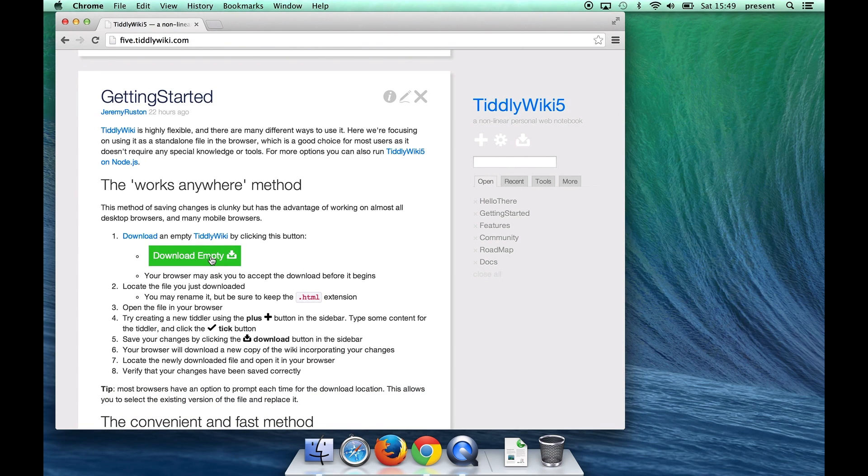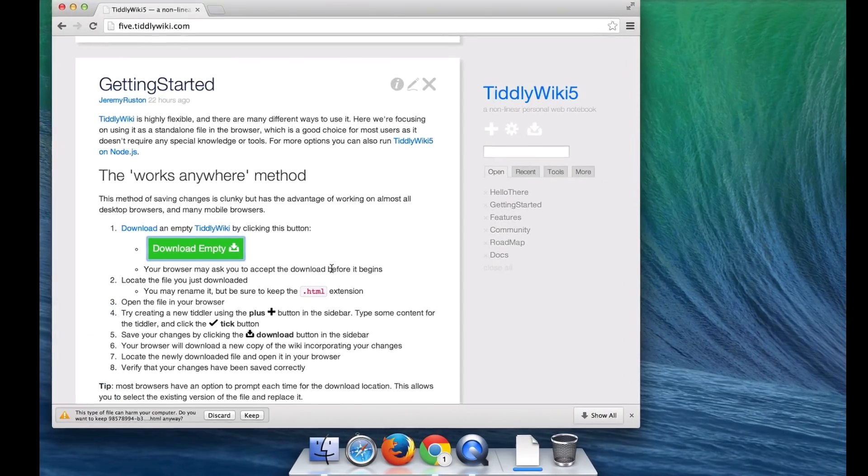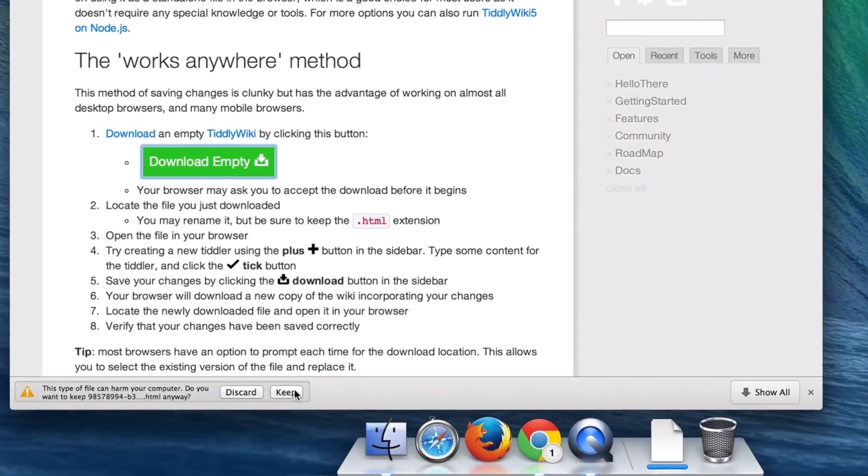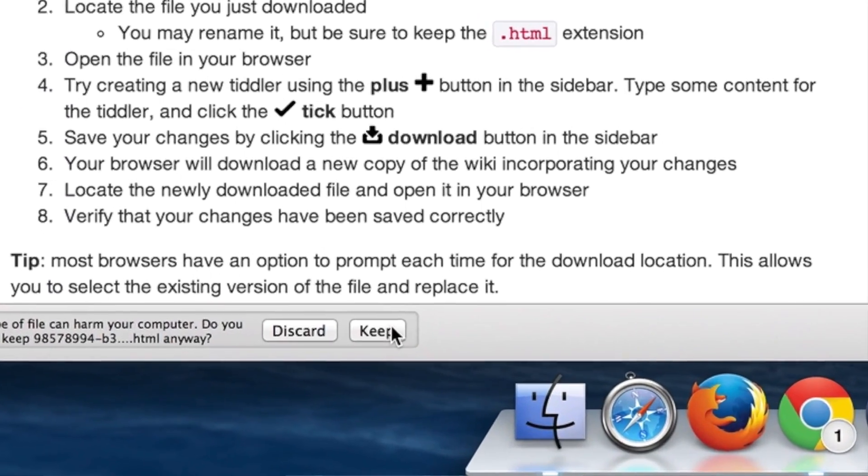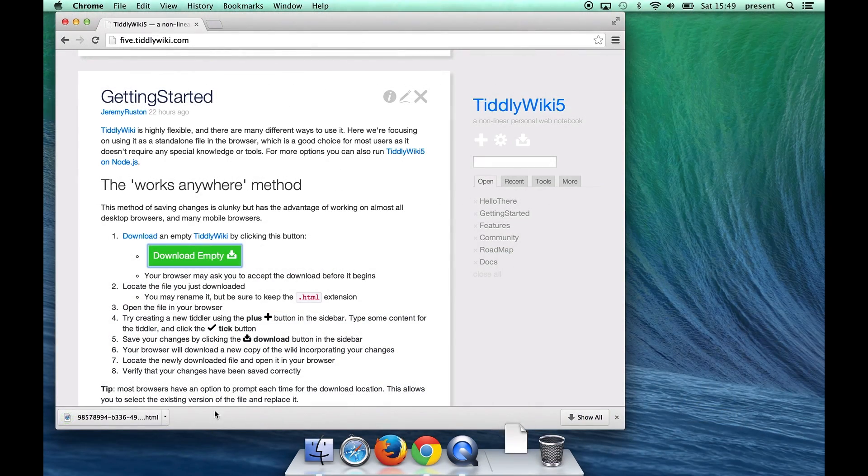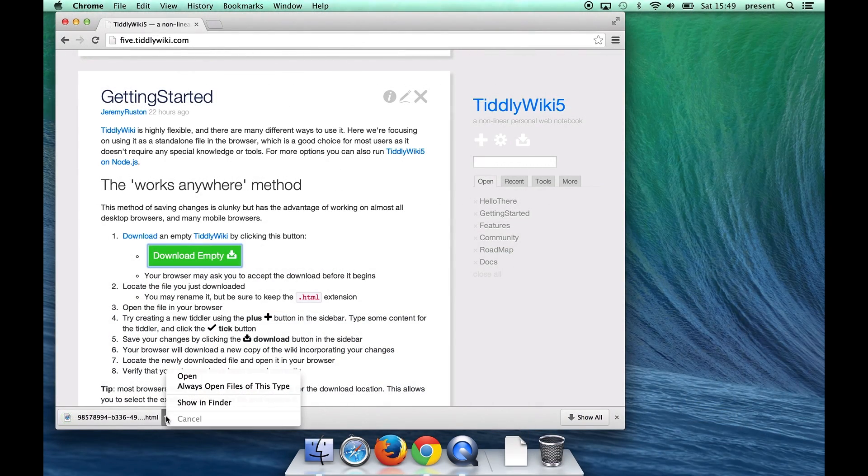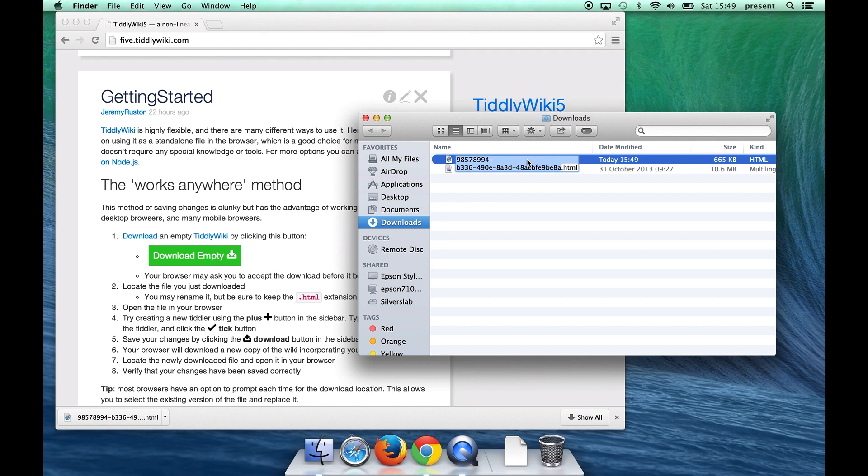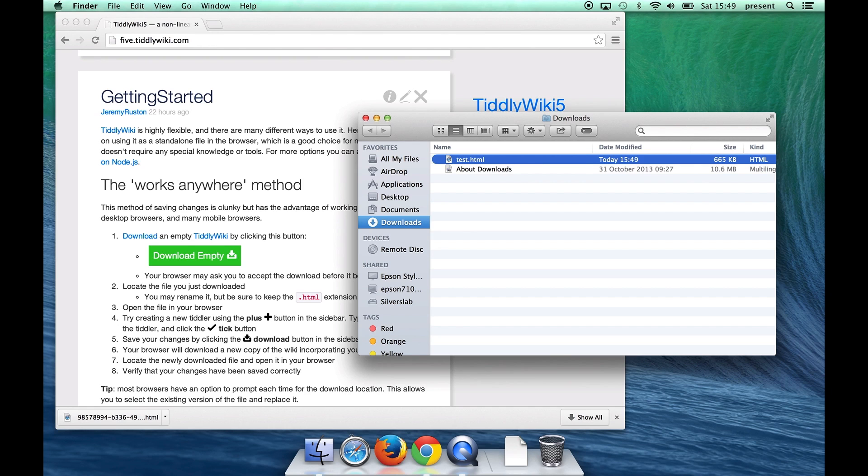So we'll kick off by clicking the big green download button. Now of course Chrome asks us whether we actually want to download the file so we click keep and then when we go to the downloads folder we can choose to rename the file because Chrome has given it a meaningless name so I'll call that test.html. If you do rename it you have to make sure that you keep the HTML extension.